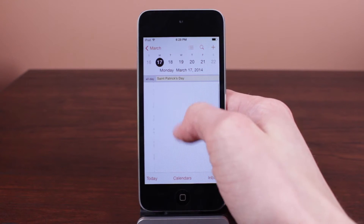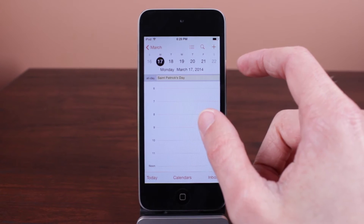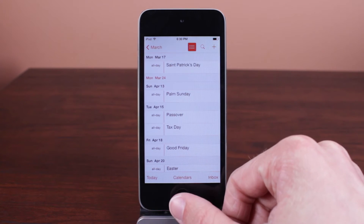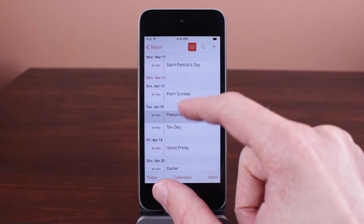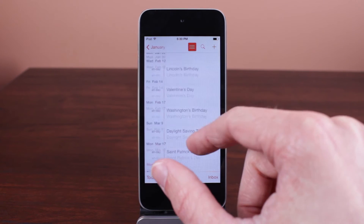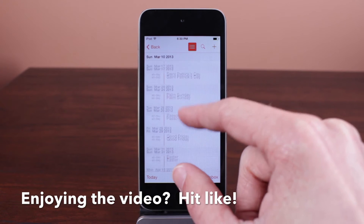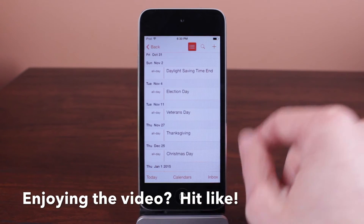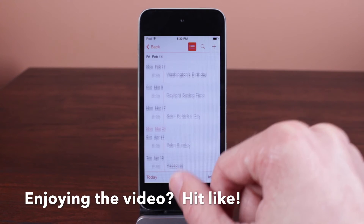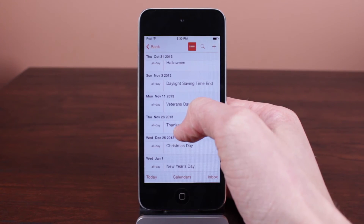Now if you notice in the top right of the Today View, we also have a new feature in iOS 7.1 that we did not have on iOS 7.0.6 and other versions of iOS 7. Tapping that other list-view-like button will actually give us another overview, only this time it will be an overview of all of our events that we have on our calendar to date. Scrolling up will show previous events, and scrolling down will show new events that are actually coming up.